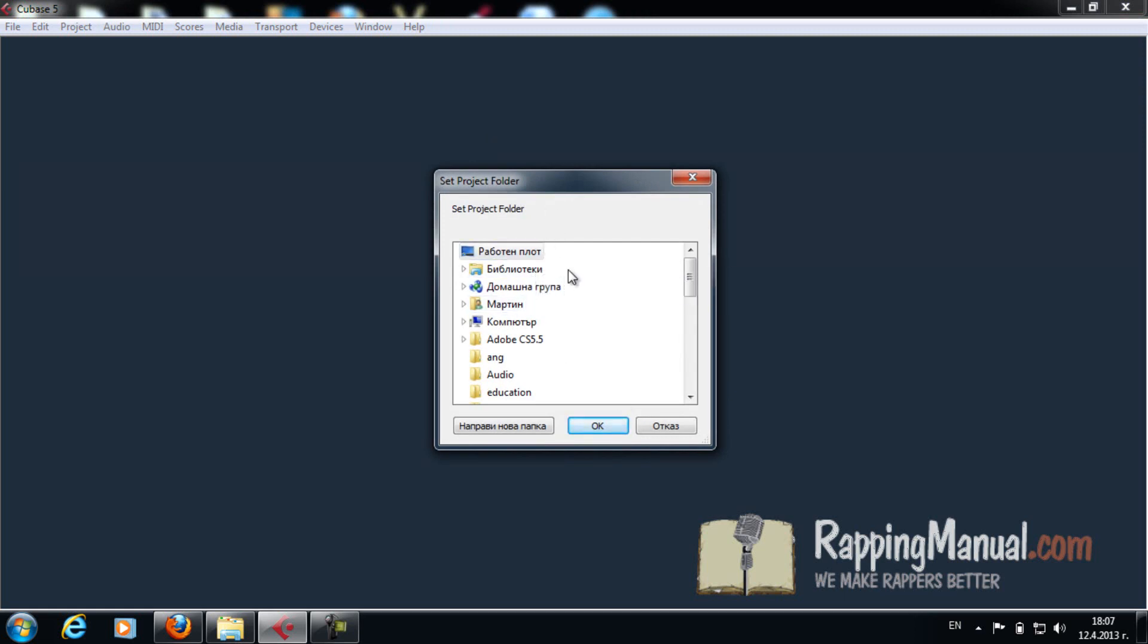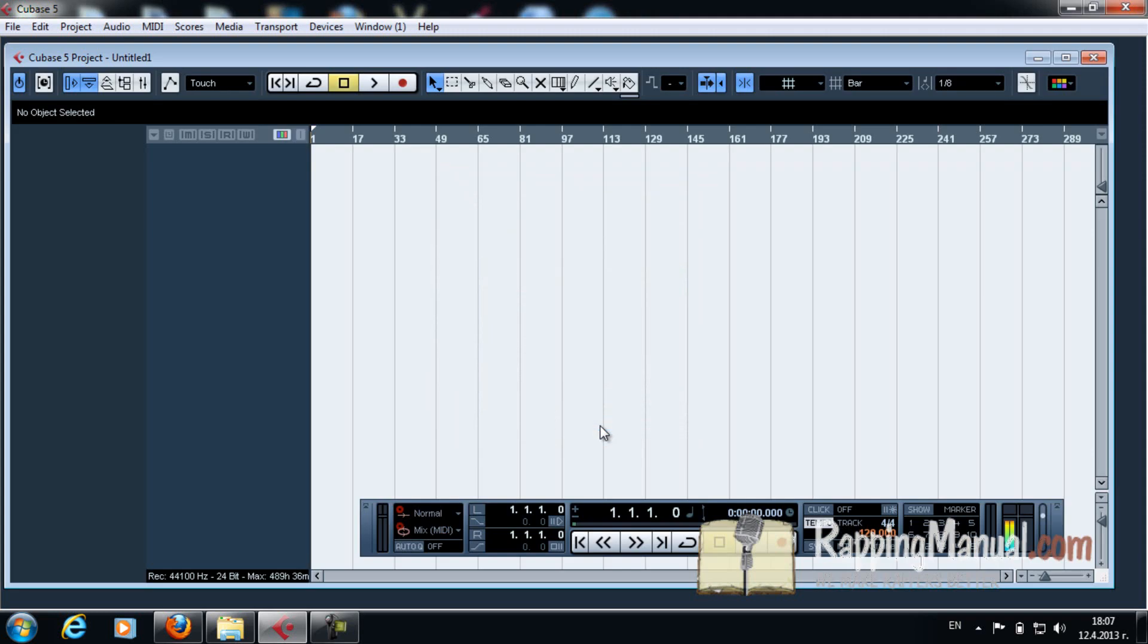And now you can save, you can choose where the file can be saved, where that Cubase file would be saved. That's how the workplace looks. That's Cubase.